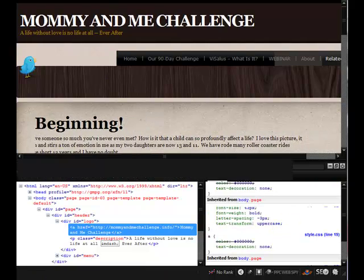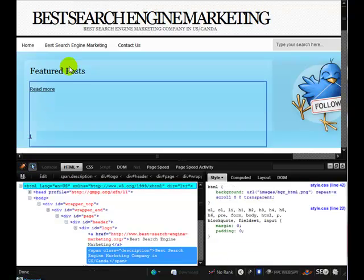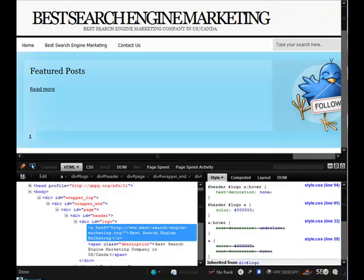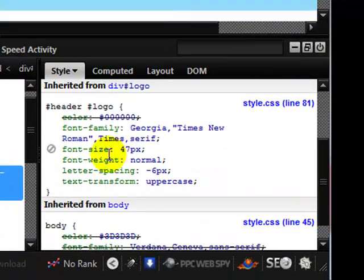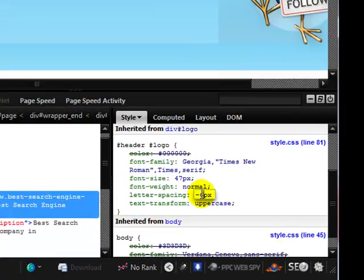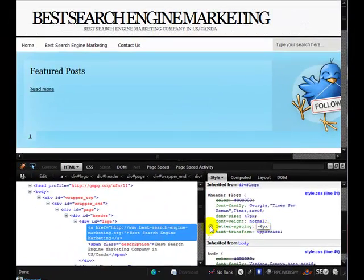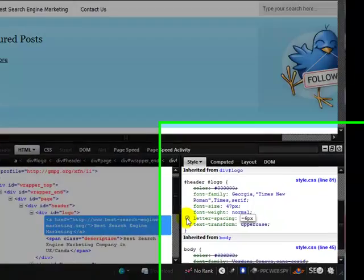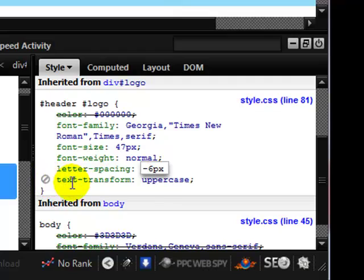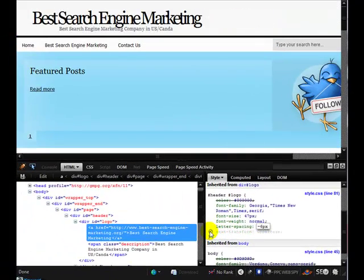Let's have a look at another template. On this one the text is all running into each other, so let's look at that element. If we come over to the logo section we can see that letter-spacing was minus six, which is why those letters are all running together. If we disable that you can see they're now separate words. We can also see text-transform uppercase — let's get rid of that and disable the letter spacing, and we've now got normal text.